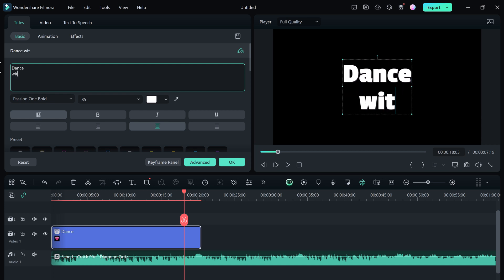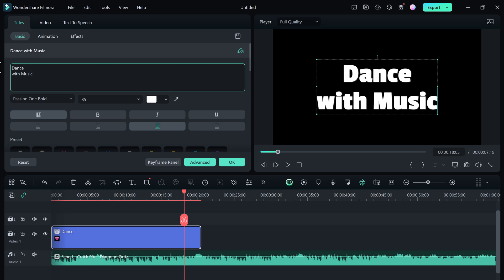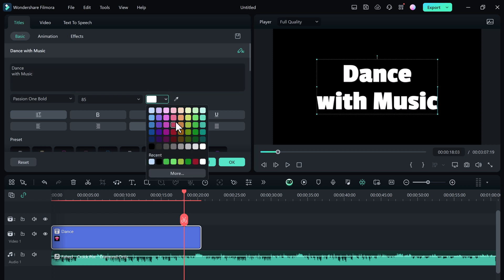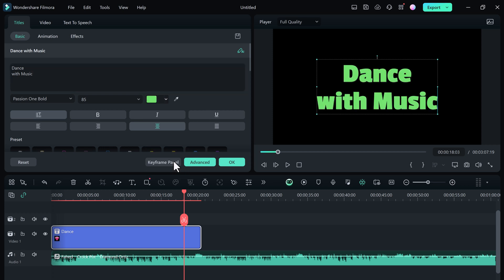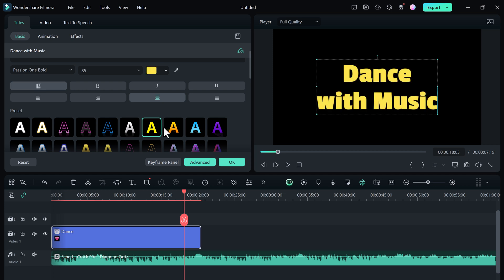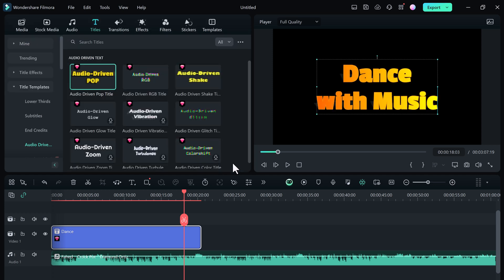This feature not only enhances the visual appeal of videos but also supports the storytelling process. So the chosen text animation automatically synchronizes with your music.